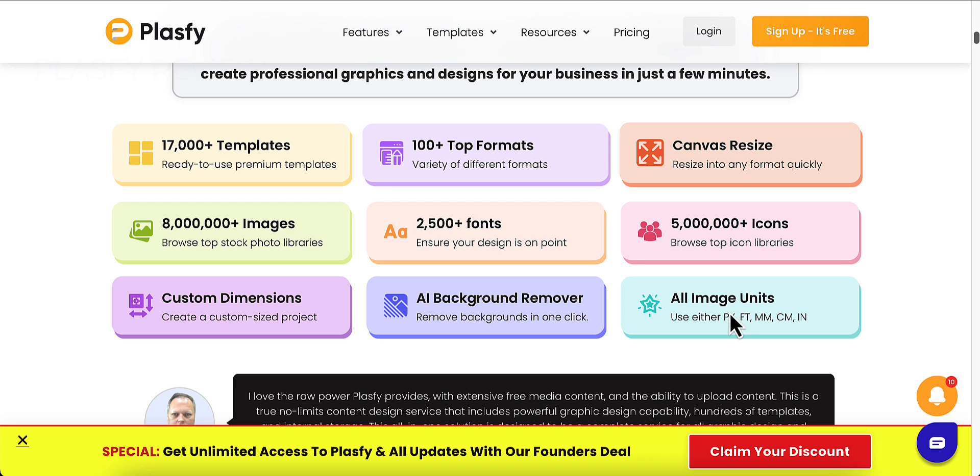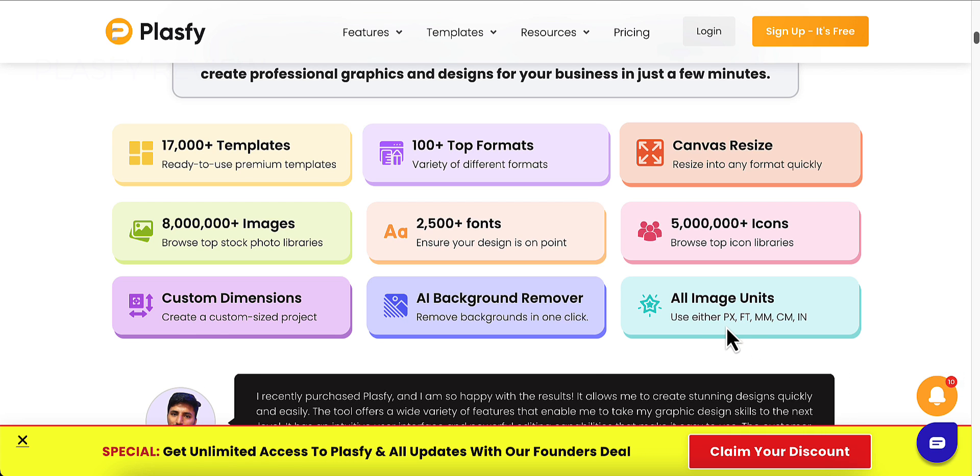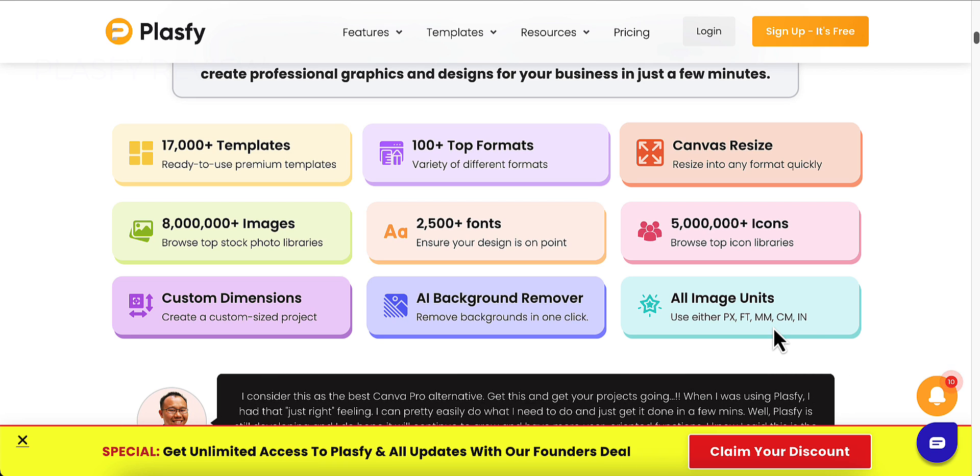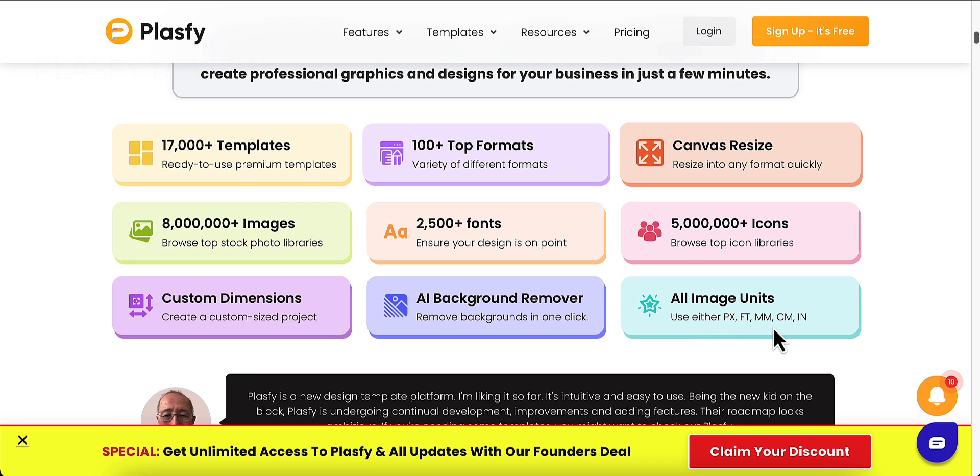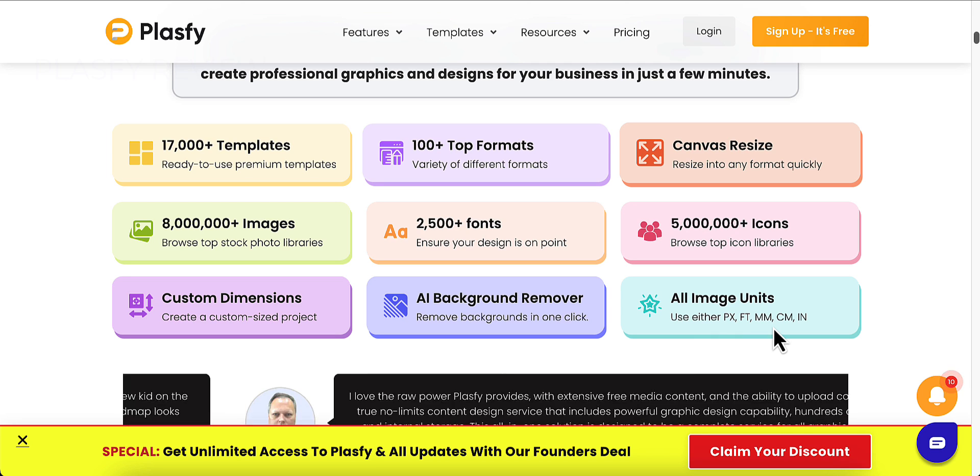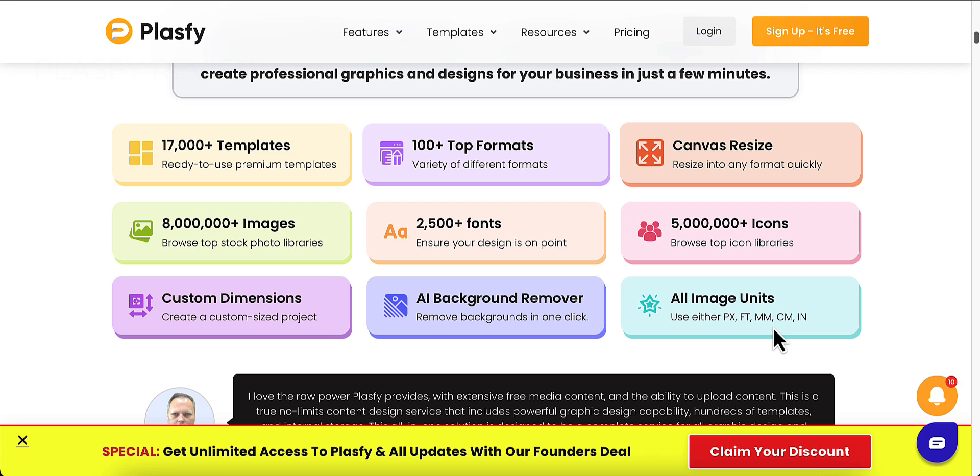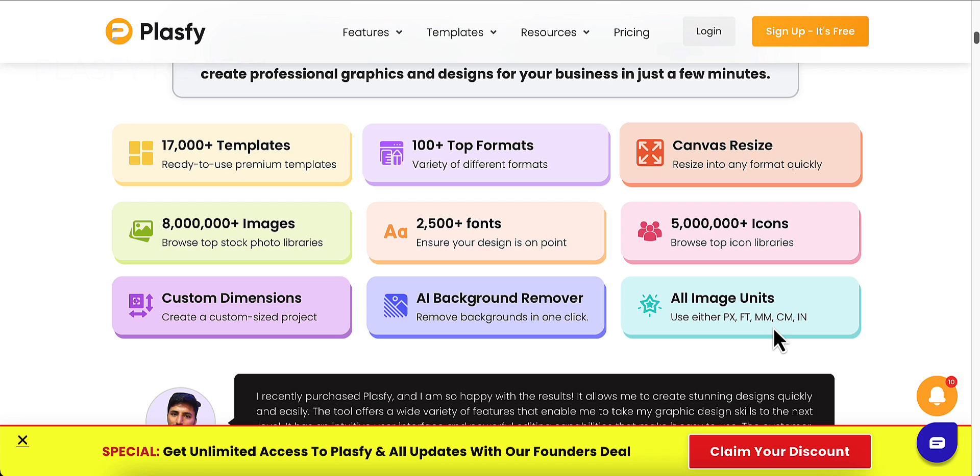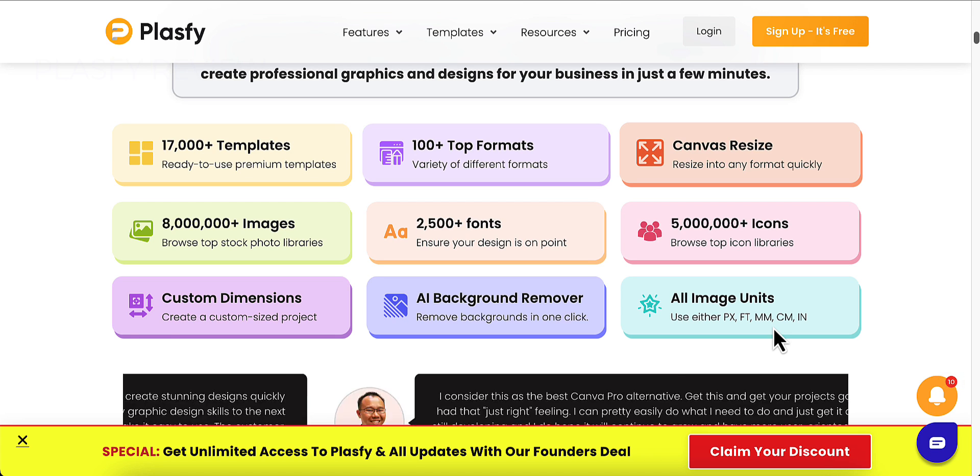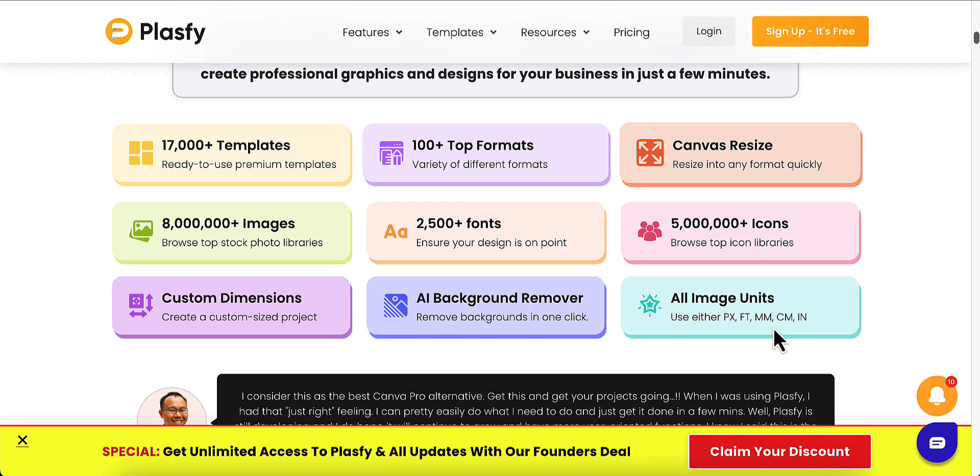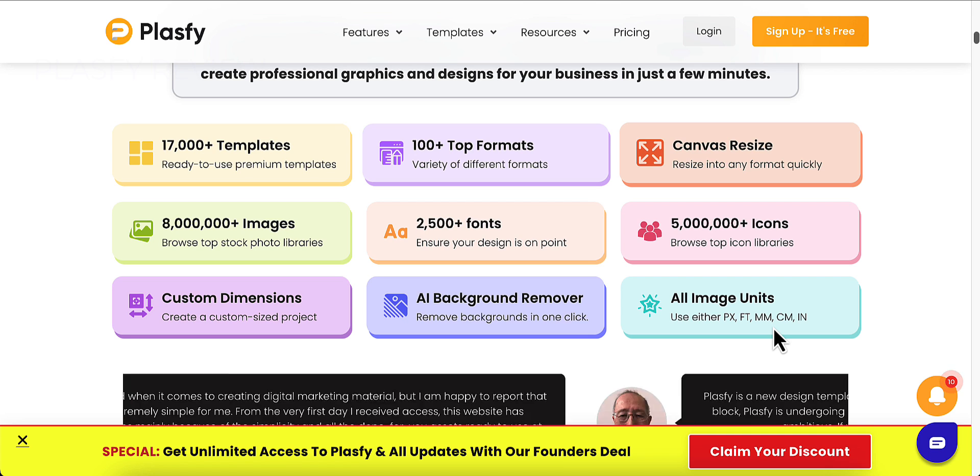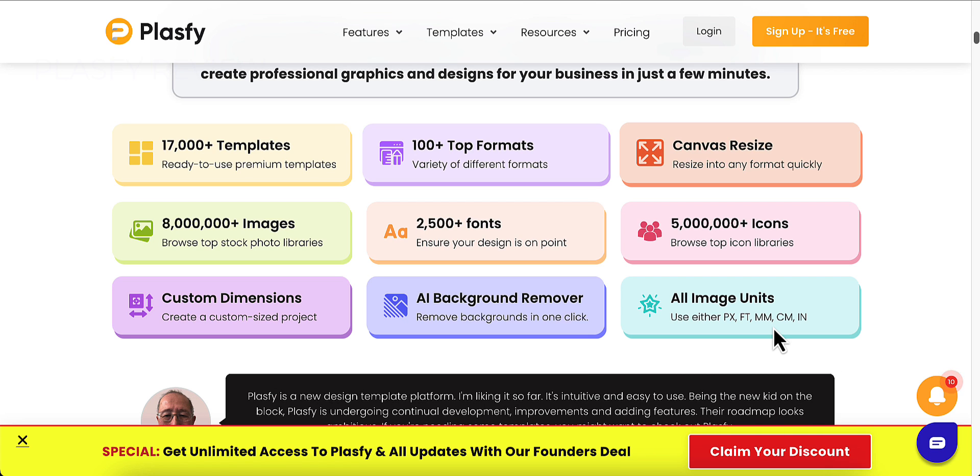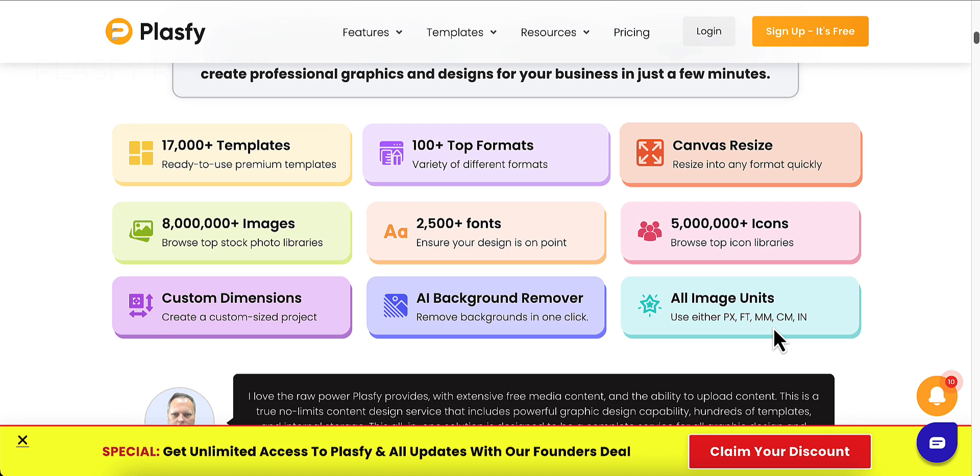It supports all image units like pixels, feet, millimeters, centimeters, and inches. The great thing about this right now is you are seeing this video at a perfect time because they are offering a founder's day deal. Since Plasify is so new they're offering this at a lifetime deal. You can't go wrong at this. It's $39 for lifetime access. Quit paying Canva $119 a year to use it while you can pay Plasify $39 today and use it forever. Take advantage of that while you can because I'm not sure how long that's going to last. Even if it's something you might not want to use now but may use in the future.